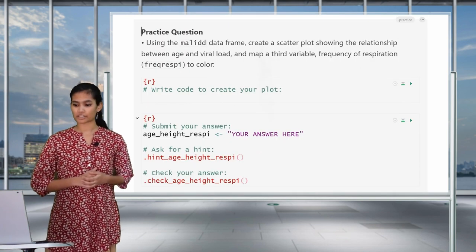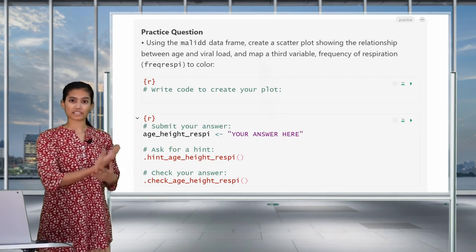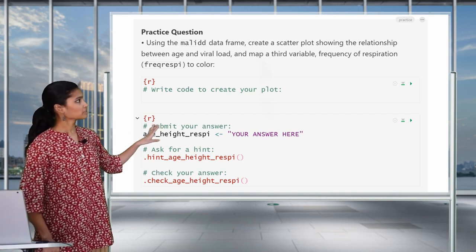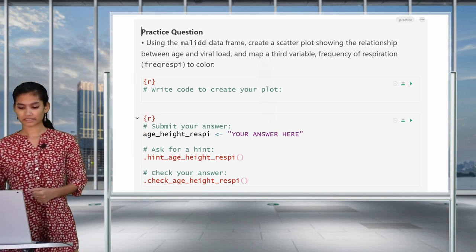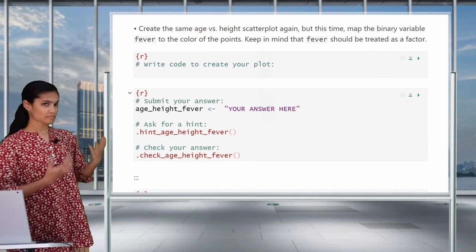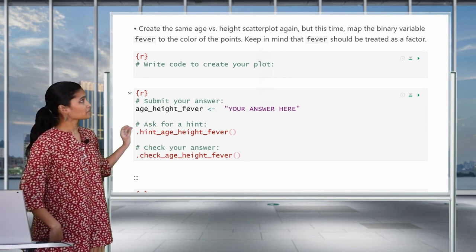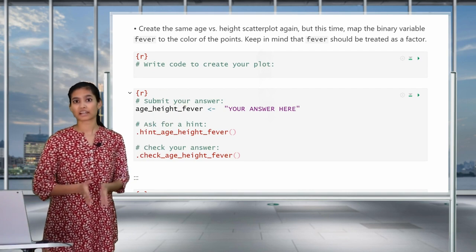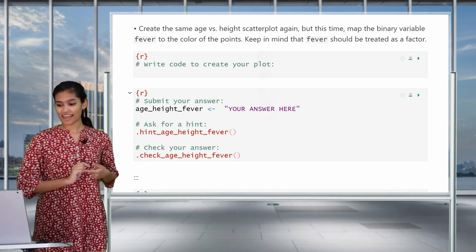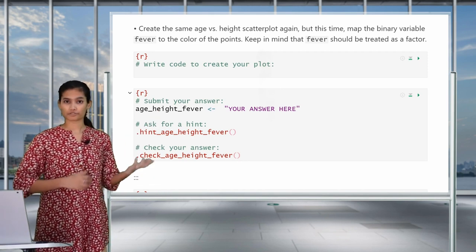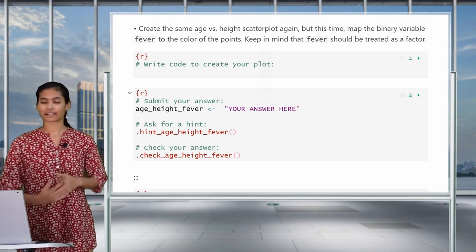Now it's time for another practice question. This time, we want you to use the Mali DD data frame again to show the relationship between age and viral load. Map a third variable — frequency of respiration, which is a continuous variable — to color, the same way we did with height. And the second part of this question is to plot the age versus height scatter plot and map the variable fever to the color of the points. Remember that this mapping goes inside geom_point, not the main ggplot function. And fever, like breastfeeding, is a binary variable made of zeros and ones, so make sure that ggplot treats it like a factor.